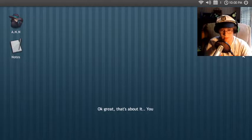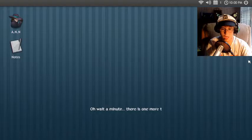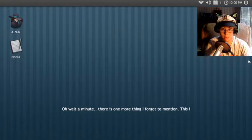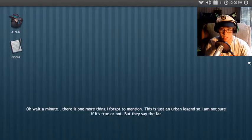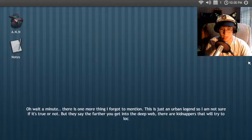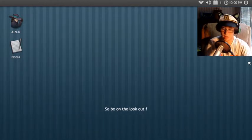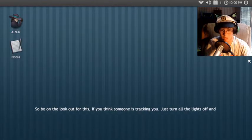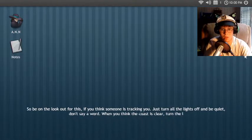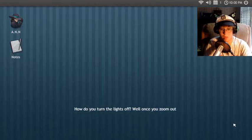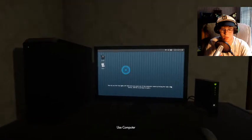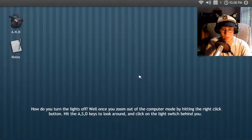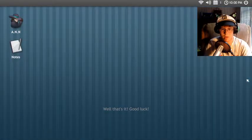You are now ready to explore this. I am never ready. Oh, wait a minute. There's one. This is just a number of legends, so I'm not sure it's true. It's the dark web. Of course it's true. The farther you get into the deep web, there's kidnappers that will try to locate... That's true. So be on the lookout for... Run away! Ye of little faith. All the lights off. Be quiet and don't say a word. When you think the coast is clear, turn the lights back on. What if the... Turn the lights on? Well once you zoom out the computer mode by hitting the right-click button. Hit the A... and you can't look around. And click on the light switch behind you. Well that's it. I am not happy about this.